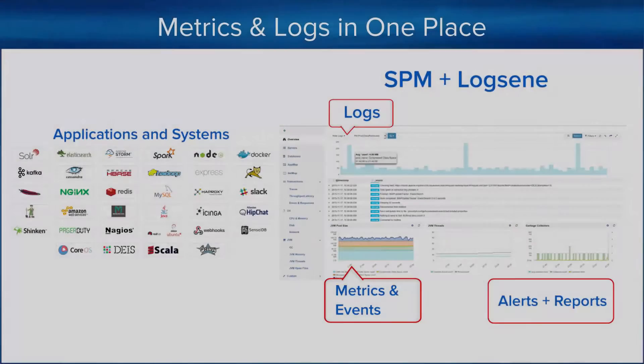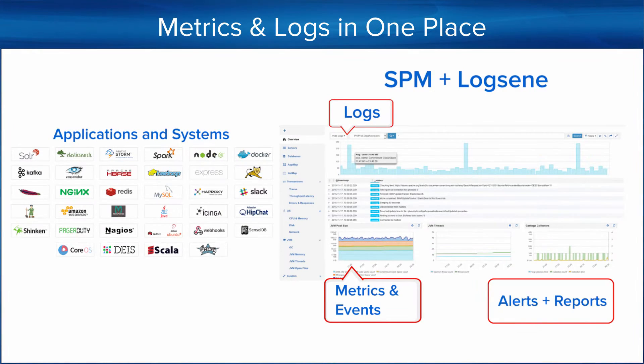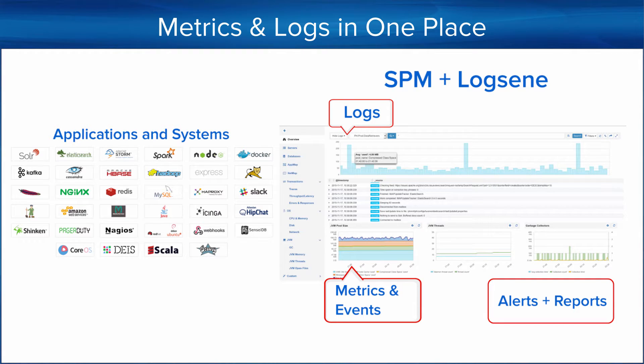In this short video, we'll show you how you can use SPM with Logsene and never have to SSH to multiple servers just to grep logs for errors. Not only is this way of doing ops much more fun, it's also a big time saver.